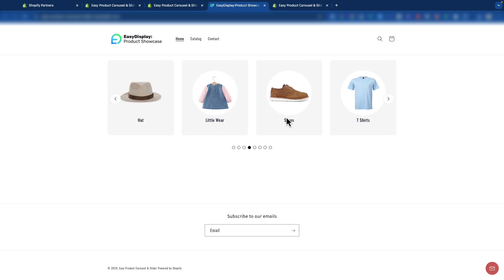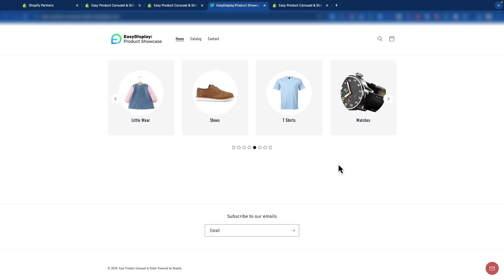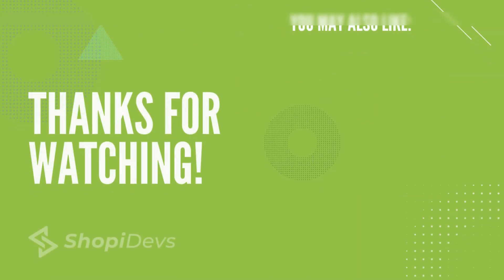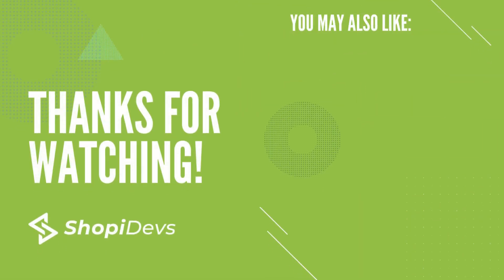This way, you can create stunning collections for your store and grab your customers' attention using the Easy Display Product Showcase app. Hope this tutorial was helpful. We'll see you in the next video. Thanks for watching.